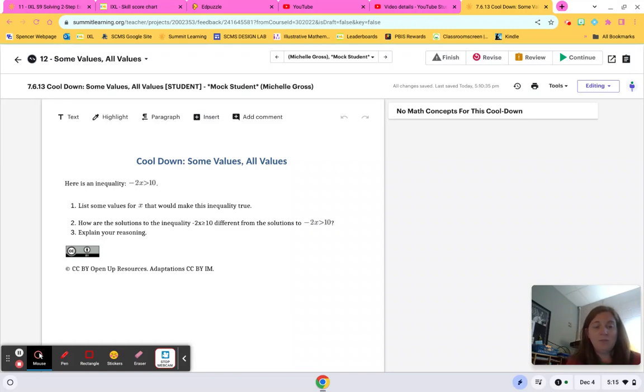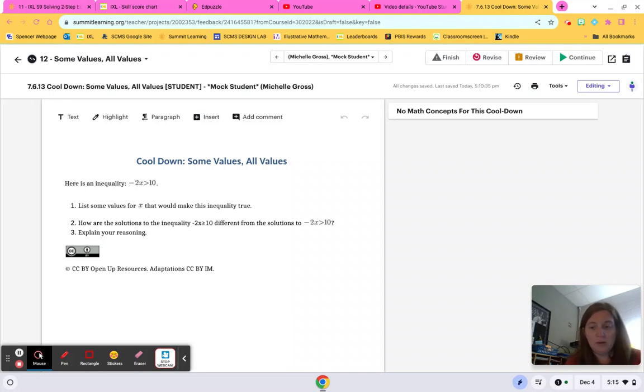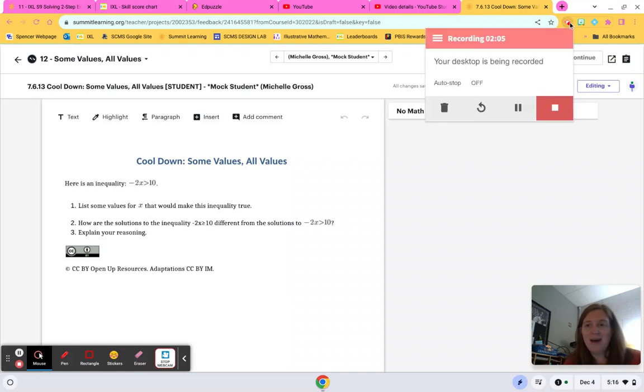And then when you explain your reasoning, maybe give an example of what would make that inequality true. Less than, less than or equal to, or excuse me, greater than, greater than or equal to. So hope this video helps. Have a great rest of your day. Bye.